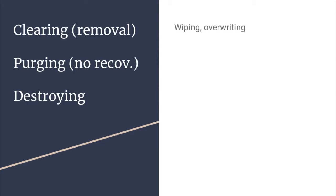Wiping and overriding fit into the category of clearing. Data that is cleared is recoverable with special tools. Sanitizing is in the category of purging and is not recoverable by any known methods.